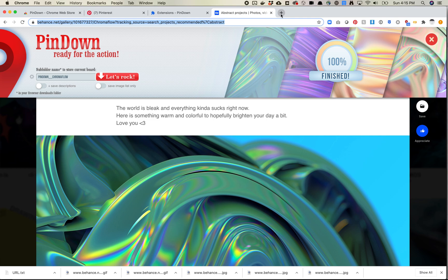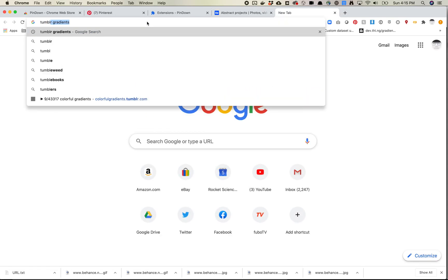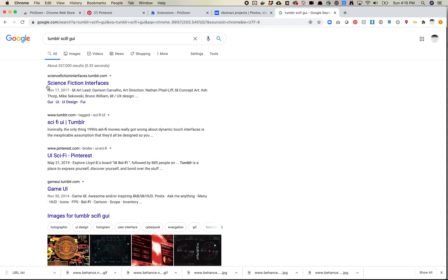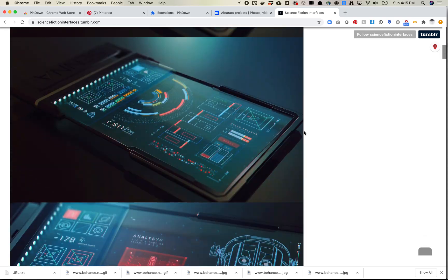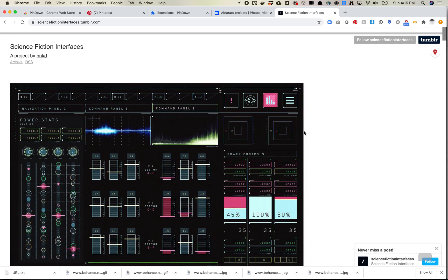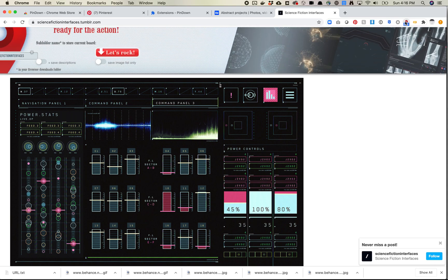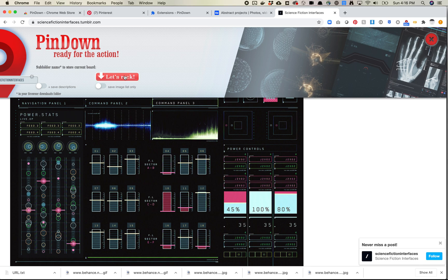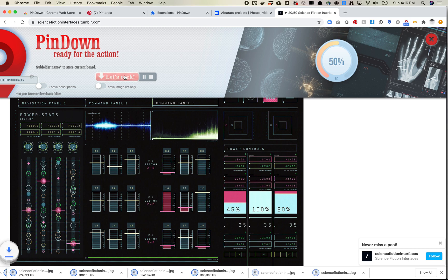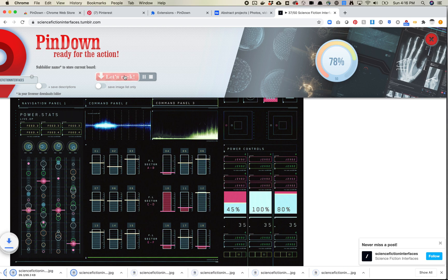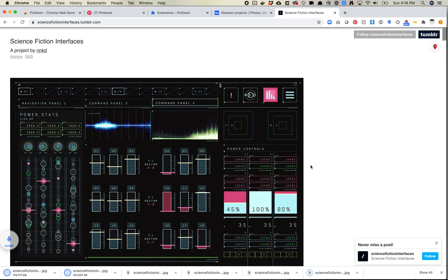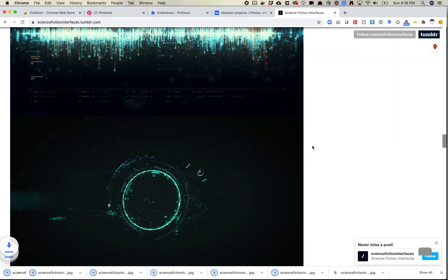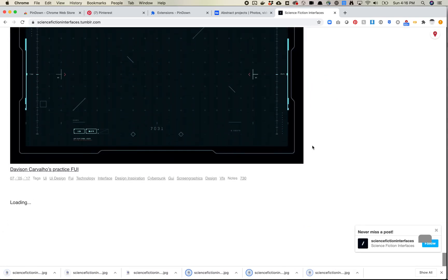So one other place that we can look at scraping from is Tumblr. Let's do Tumblr sci-fi GUI. Does anyone remember this one? Science fiction interfaces is what I was looking for. So maybe a cool idea here would be to scrape all these and generate new sci-fi interfaces using StyleGAN or something. So we can come over here to Tumblr. We can click on the Pindown. Something fun is going on with the CSS here, but this should be okay. So let's go ahead and click Let's Rock. And here again, we're downloading all the images on the page. Done.